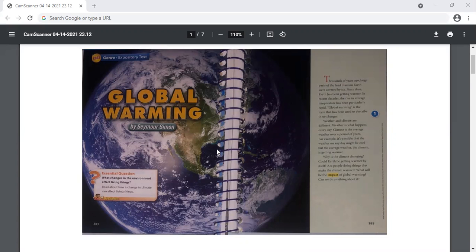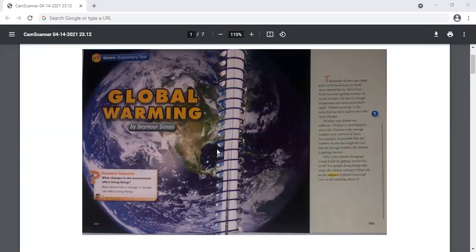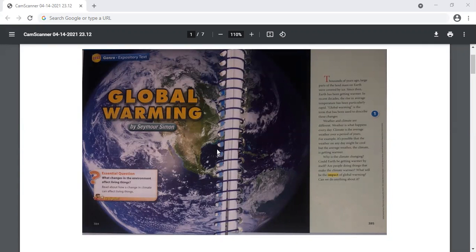Thousands of years ago, large parts of the landmass on Earth were covered by ice. Since then, Earth has been getting warmer. In recent decades, the rise in average temperature has been particularly rapid. Global warming is the term that has been used to describe these changes.